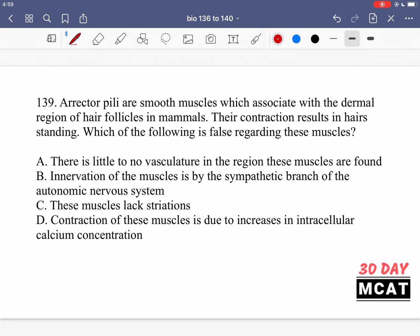In question 139 it says erector pili are smooth muscles which associate with the dermal region of hair follicles in mammals, and their contraction results in hairs standing up. We're asked which of the following is false regarding these muscles. Option A says there is little to no vasculature in the region these muscles are found — no, that doesn't make sense. If there wasn't vasculature it would be hard to have contraction of these muscles. Muscle contraction is a process that uses resources, so you need fresh nutrient supply and waste removal. So you do expect vasculature.